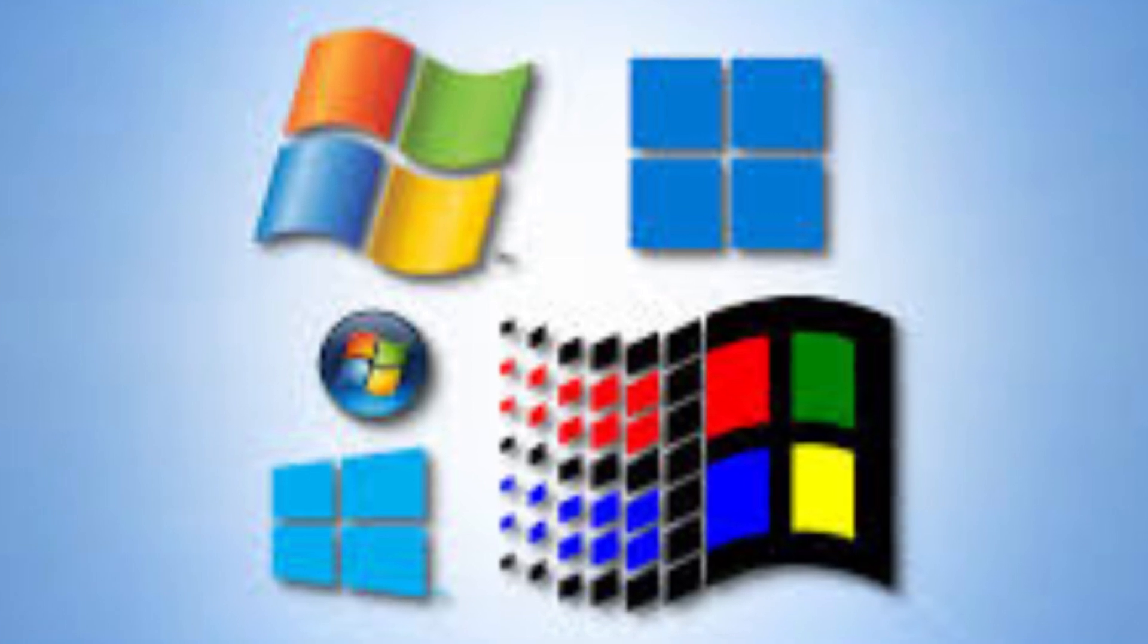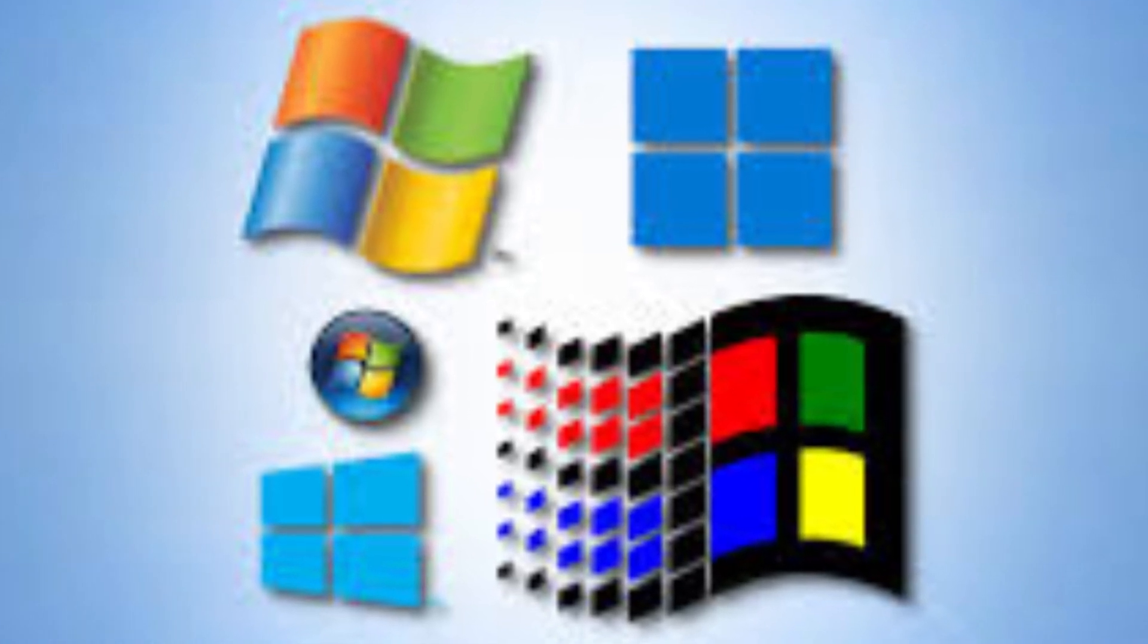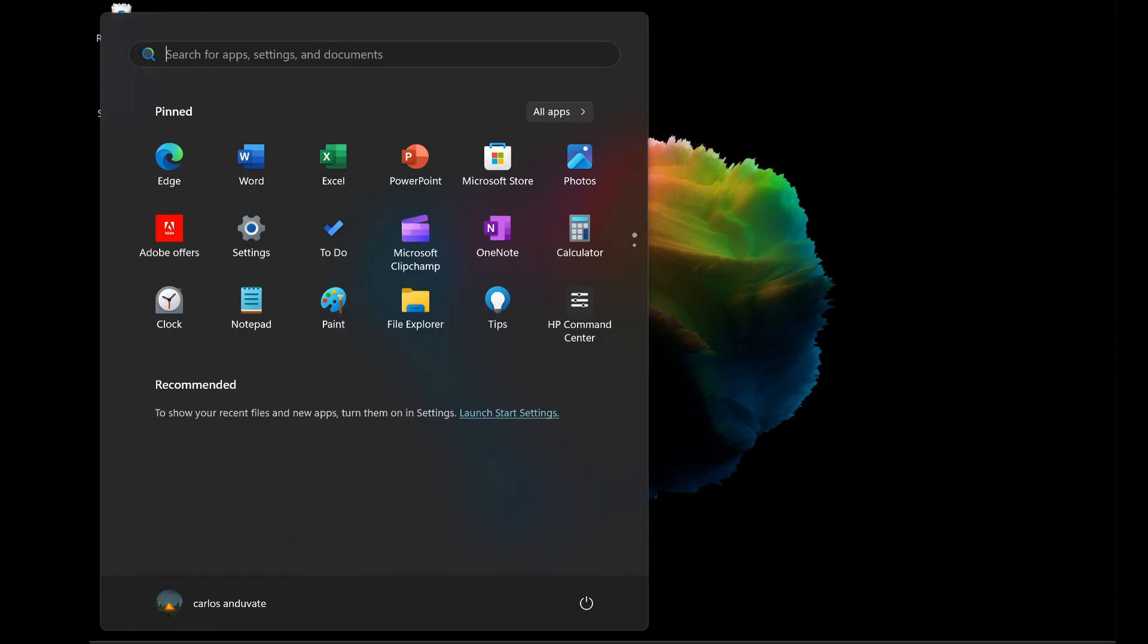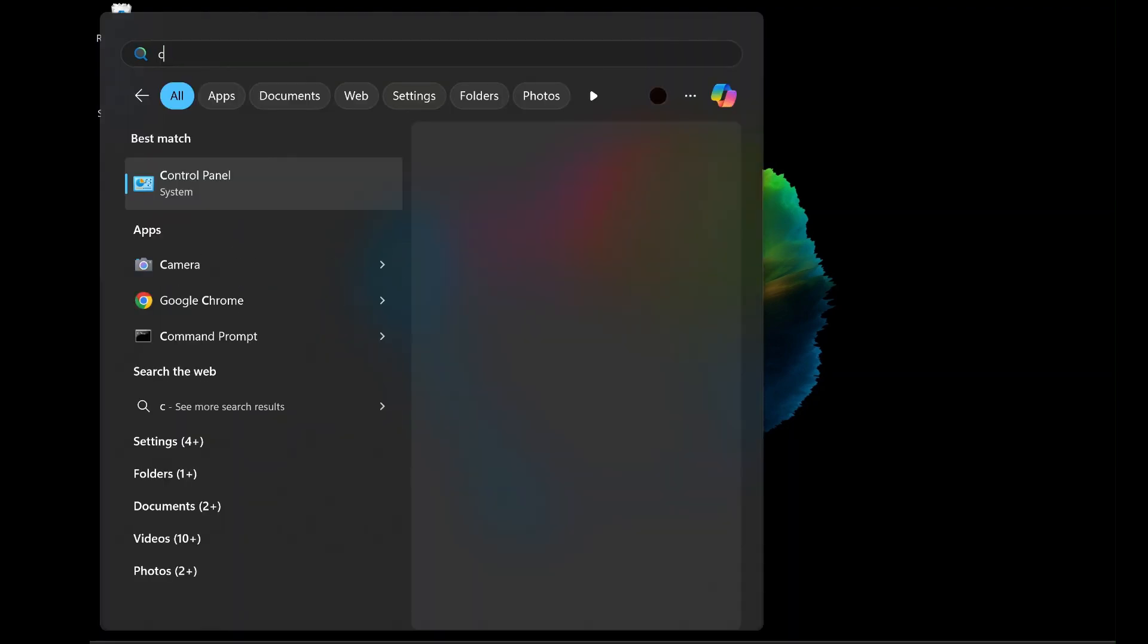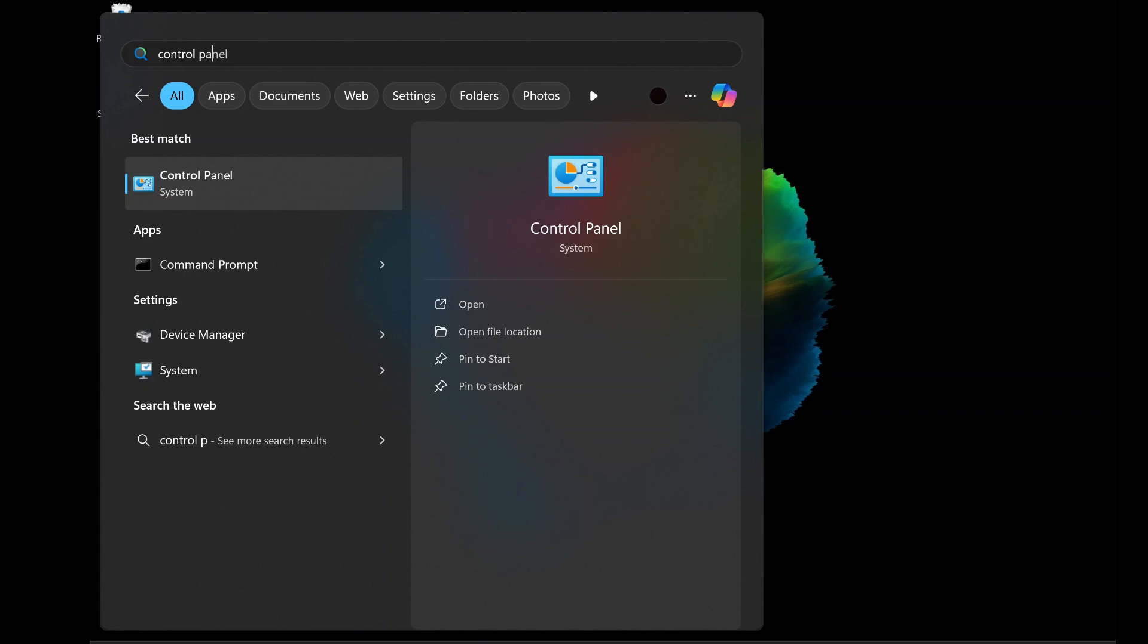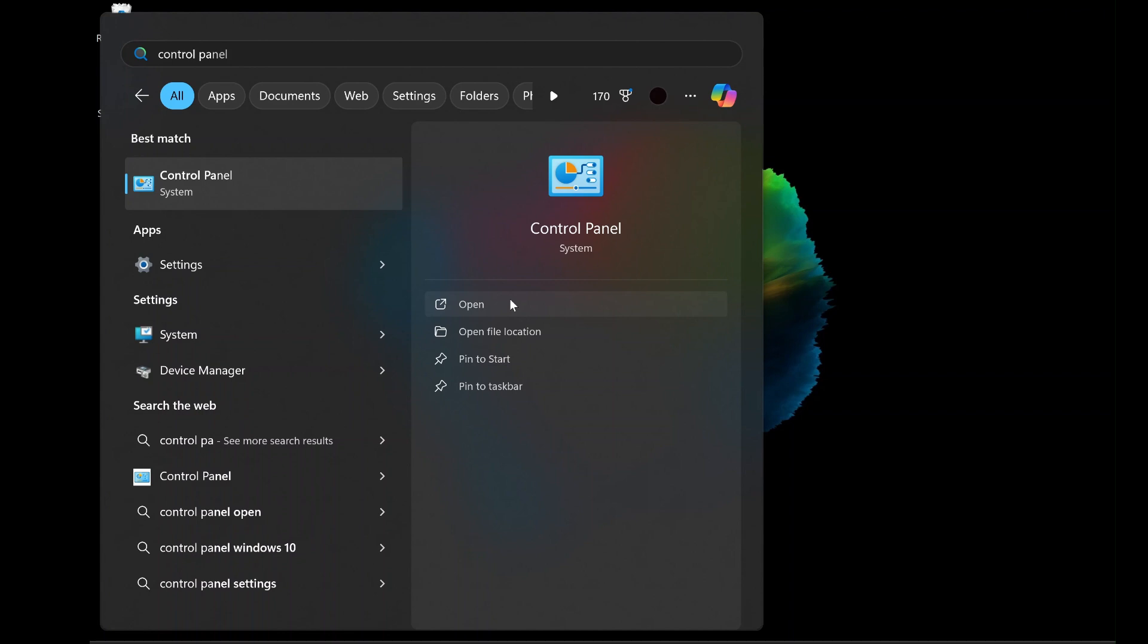The first method to uninstall IDM involves using the control panel, which is the default utility in Windows for managing and uninstalling programs. To begin, click on the Windows Start menu or press the Windows key on your keyboard, then type Control Panel into the search bar. Once it appears in the search results, select Control Panel and open it.